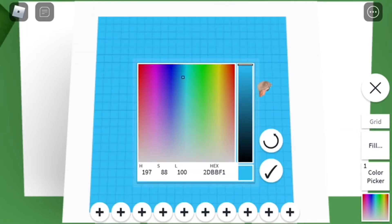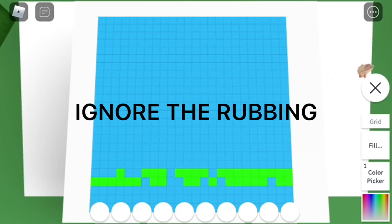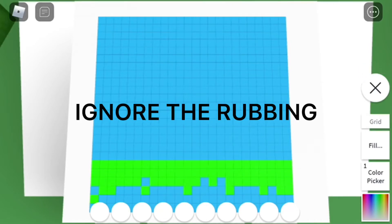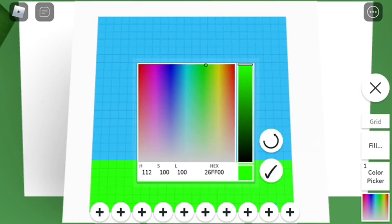Then you're going to go to green and then you're going to do a line across like that. And then you're going to get white.